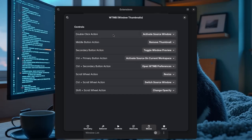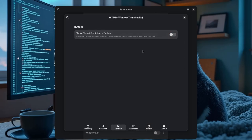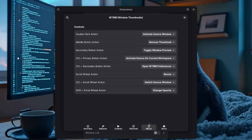On double-click, you can go to the source window even when it's on another workspace or another screen — I don't have a dual monitor setup to try this, but it can be super handy when you're monitoring stuff and want to jump right away when something happens. With middle-click, we can close the thumbnail.